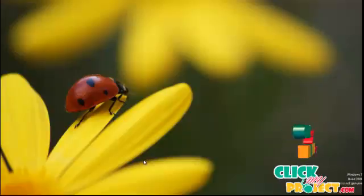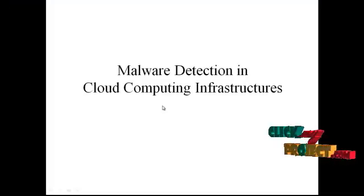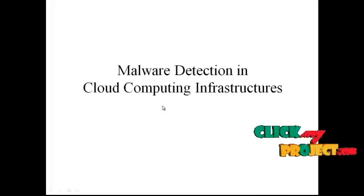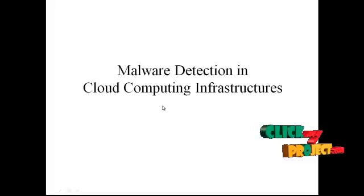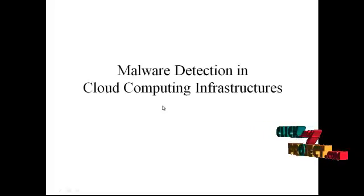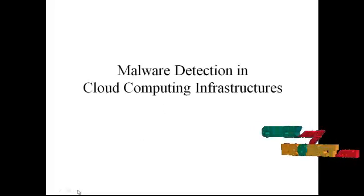Hi, welcome to ClickMyProject.com. Now let me discuss the title of the project. The title of the project is Malware Reduction in Cloud Computing Infrastructures.